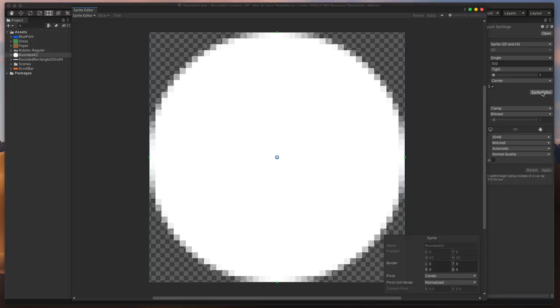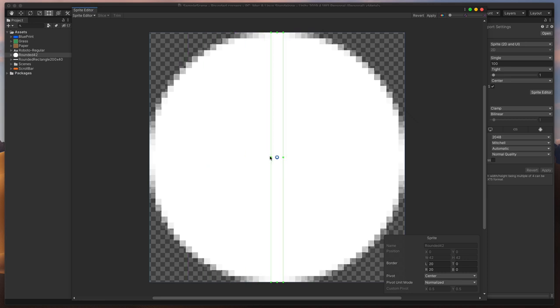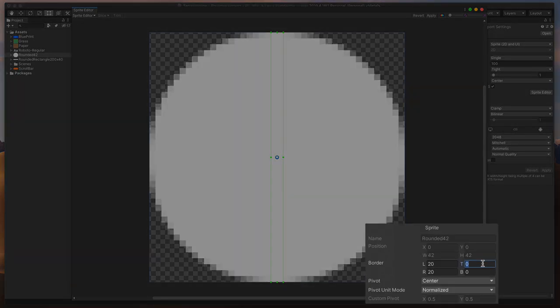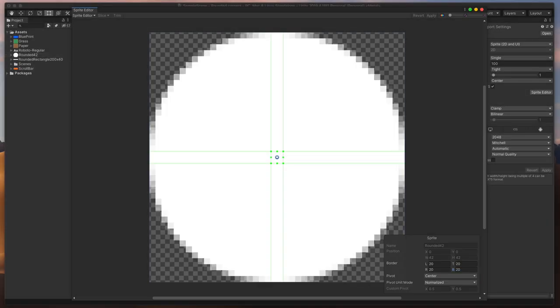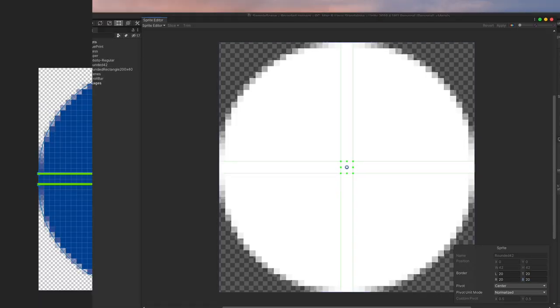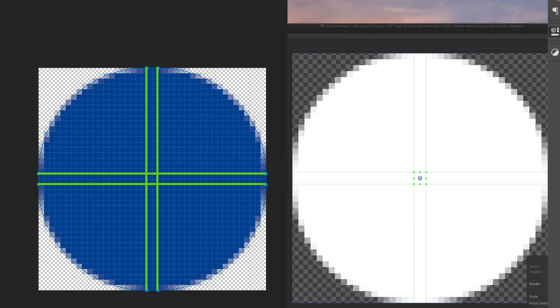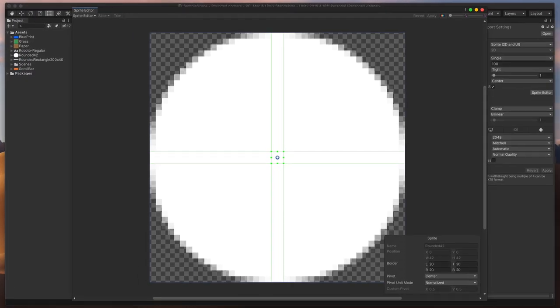In the Sprite Editor, all we need to do is move those green lines and tell Unity how to split this image. An alternative way is to type the corner radius here in the bottom right-hand corner. In my case, 20 pixels for left, top, right and bottom.